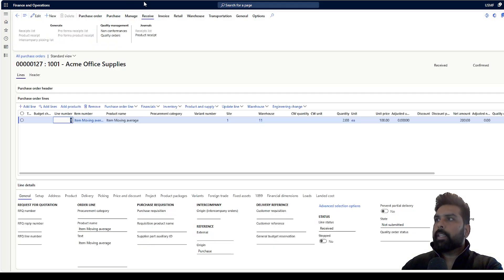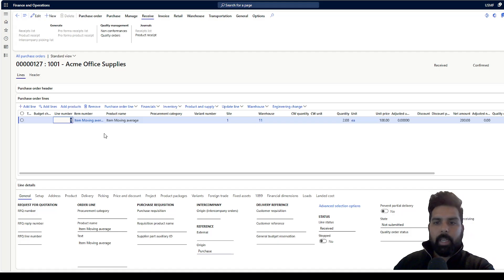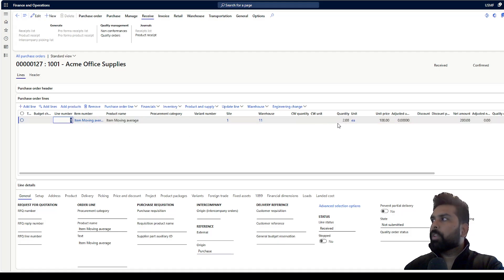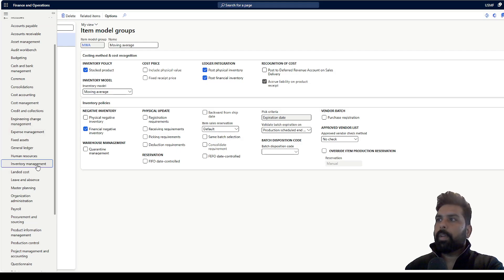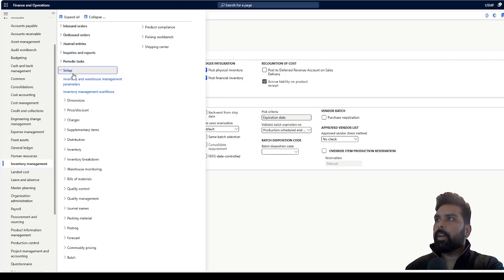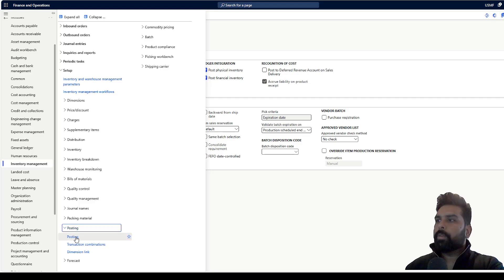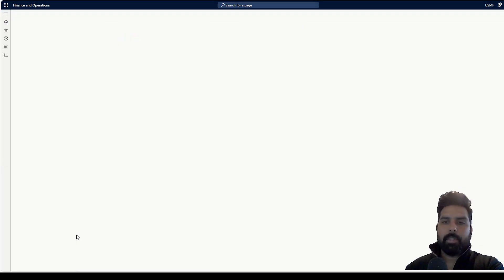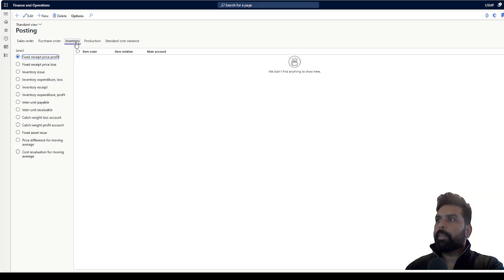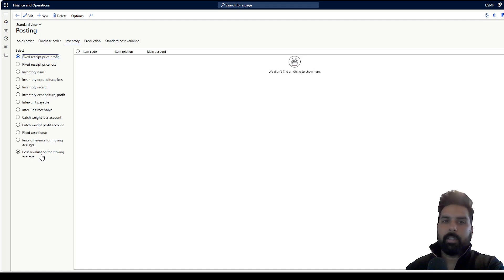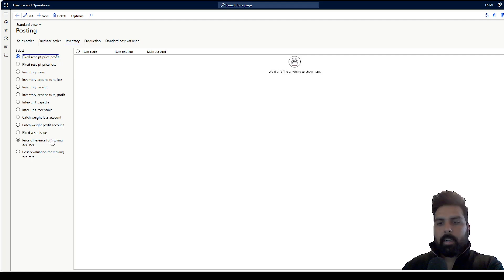I have created a purchase order as we saw in the Excel spreadsheet — two quantities at 100 each, total 200 — and I have done the product receipt. But before moving to that, let me show the place where you need to configure the additional main accounts in the posting profile. You need to go to Inventory, then Posting options, and under the Inventory tab define the price difference for moving average and the cost evaluation for moving average.